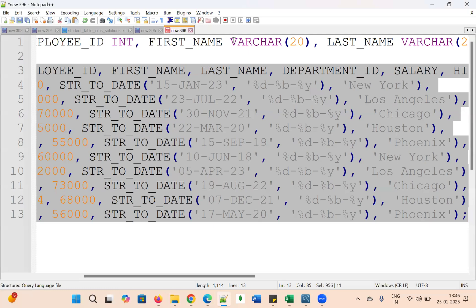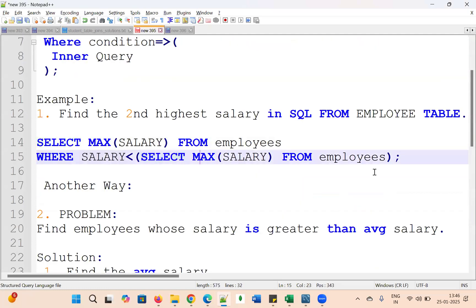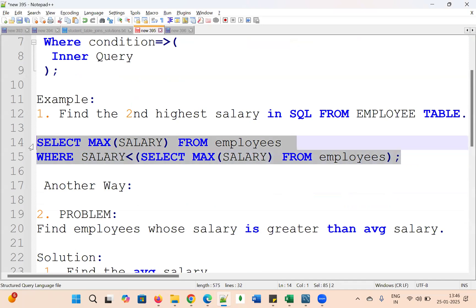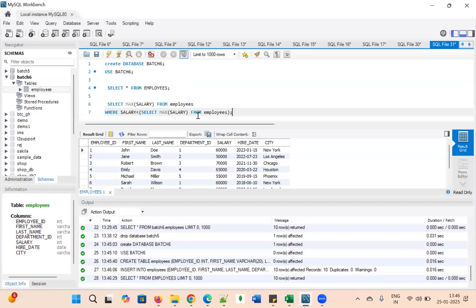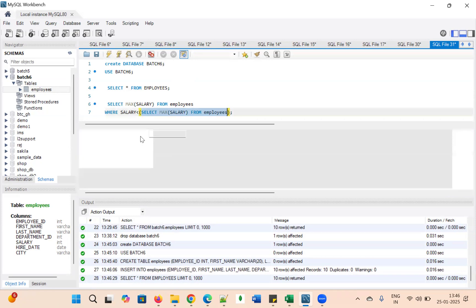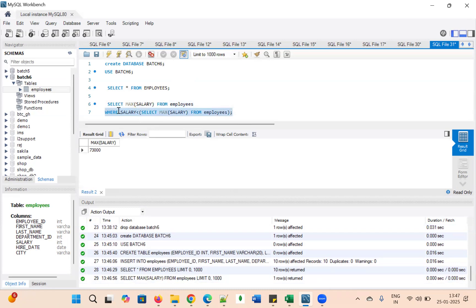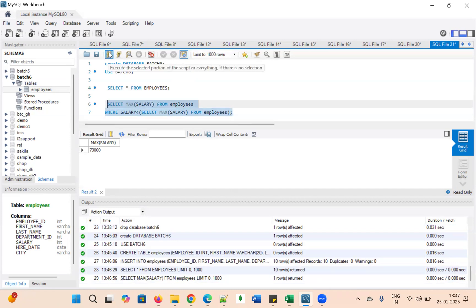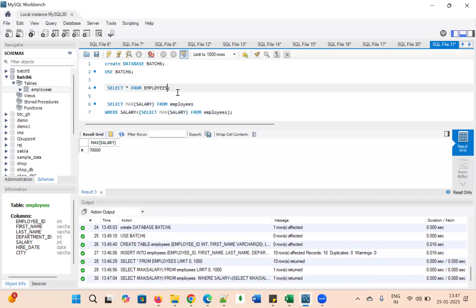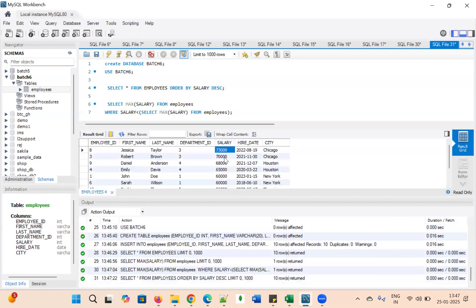Now let's run the query we wrote. The inner query fetches the first maximum salary — 73,000. Less than 73,000, the next number is 70,000, as confirmed when we run ORDER BY salary DESC: first is 73,000, second is 70,000. That's how Method 1 works.